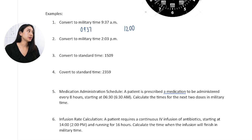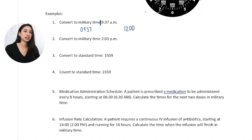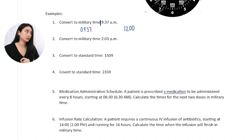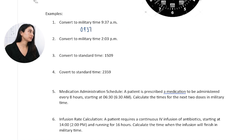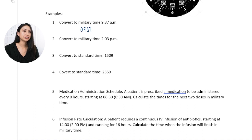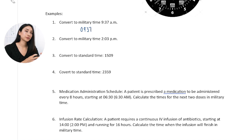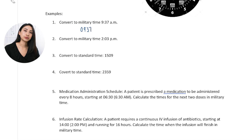You start by asking: is there anything in that first digit? Here, was there anything before the nine? No, there wasn't — so I add a zero, and everything else follows exactly as written. For example, let's look at the next problem: convert 2:03 p.m. to military time. In the morning, you check if there's a number before that value, like in 9:37. If there isn't, add a zero. If there is — for example, 11 a.m. — then you would have written a one.